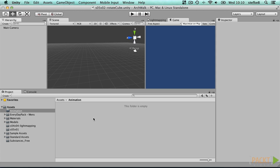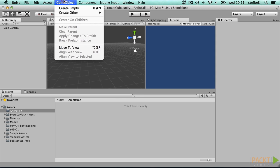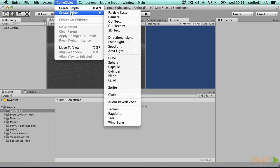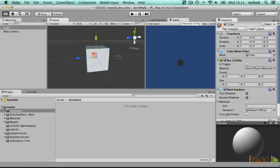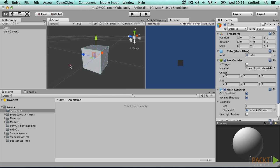In Unity we start simply with a single cube game object, positioned at the world origin and without any rotations set. This is rather important as these values will be steered by the animation clip, replacing whatever value is set manually. Please remember this.